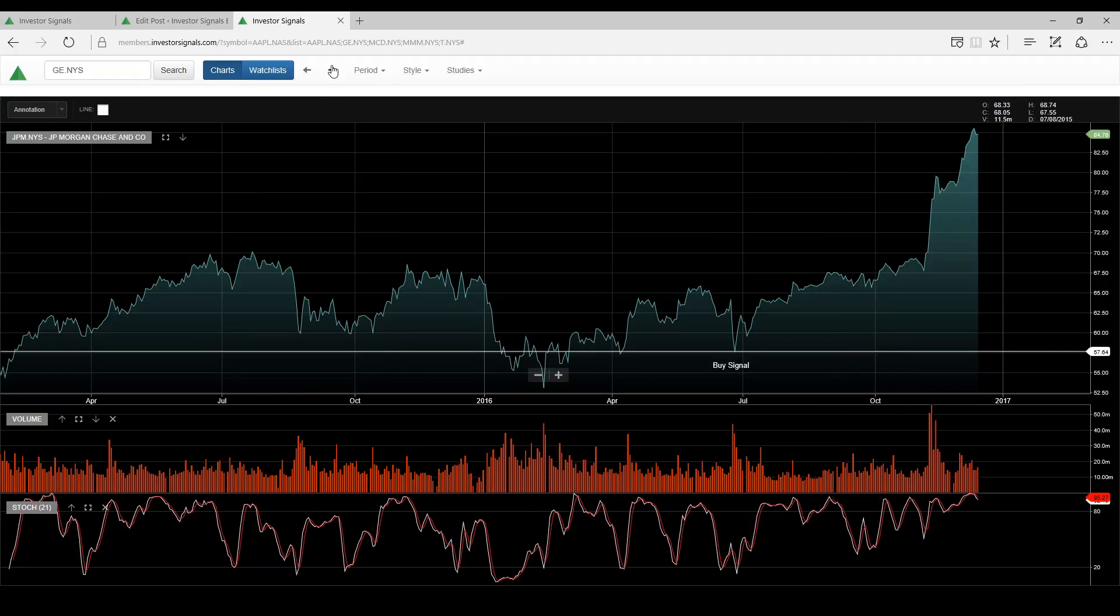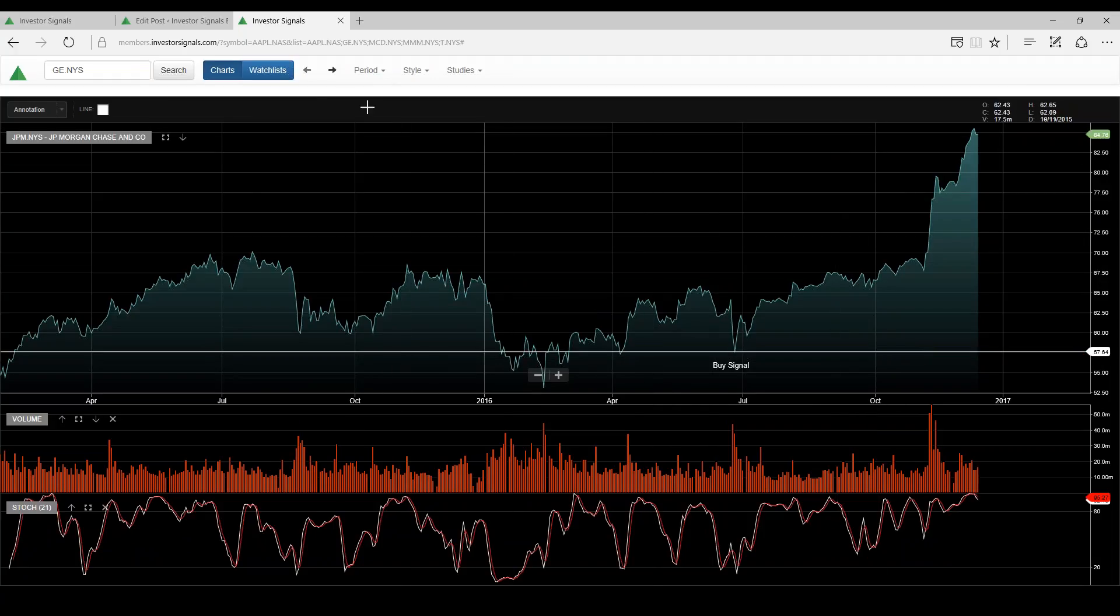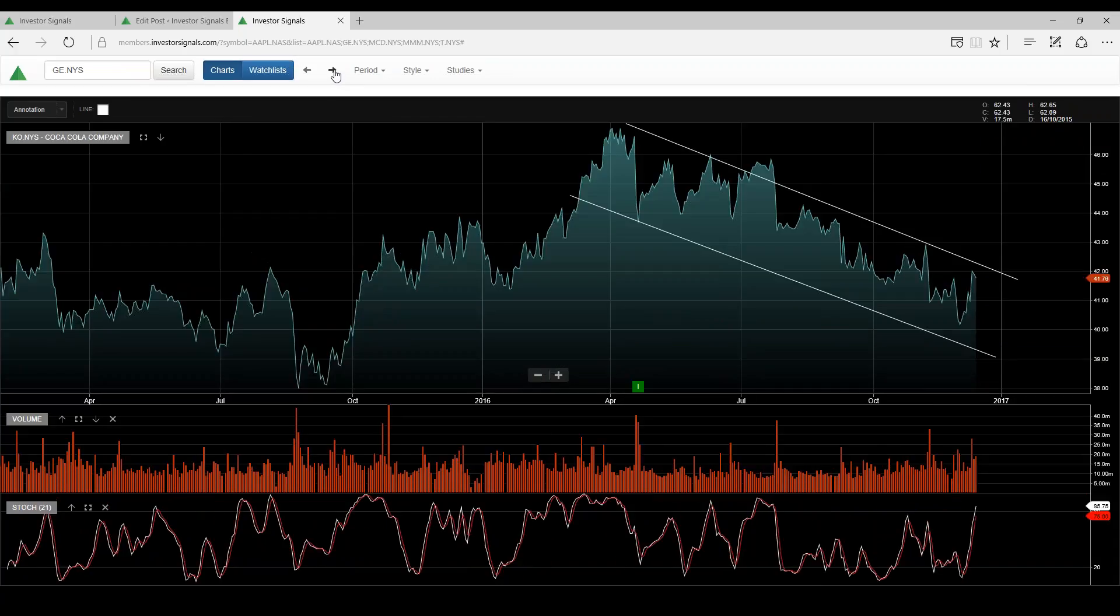JP Morgan, think back to Jamie Dimon, the CEO of the company buying shares at around $55. In hindsight, that was probably the trigger for investors to jump on board.